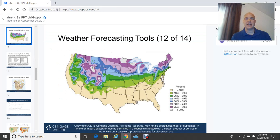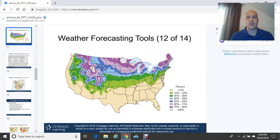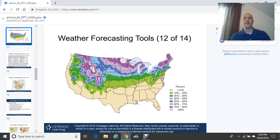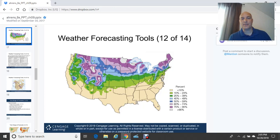An example probability forecast shows the probability of a white Christmas in the United States. Purple colors indicate 75 to 90% probability in the northern US, white areas indicate greater than 90% — over northern Minnesota, northern Michigan, upper New York State, Vermont, New Hampshire, Maine, and western mountain elevations. The lighter green color shows only a 10 to 24% chance further south, with even lower probabilities south of about 36 degrees north latitude down to the Gulf Coast.